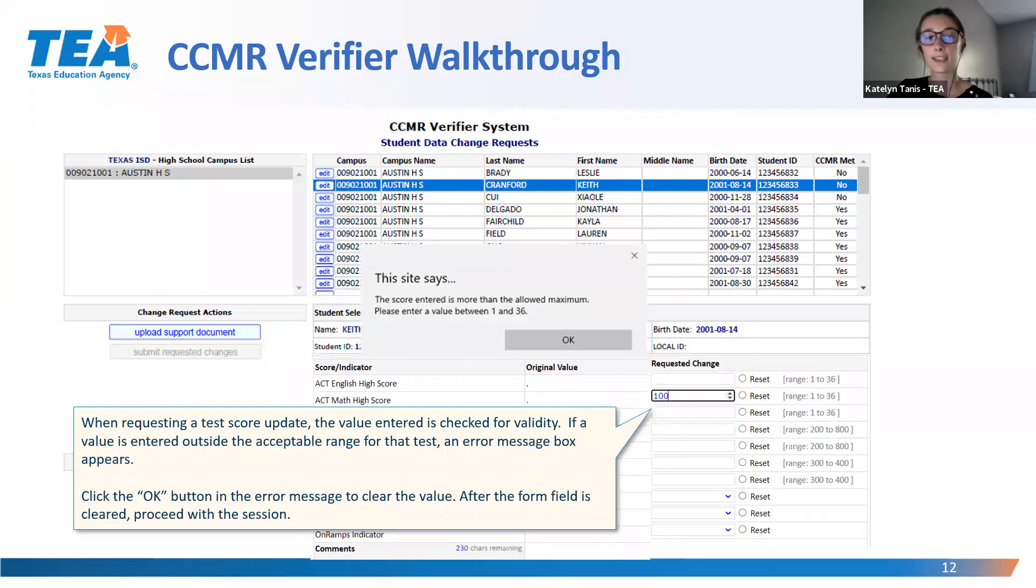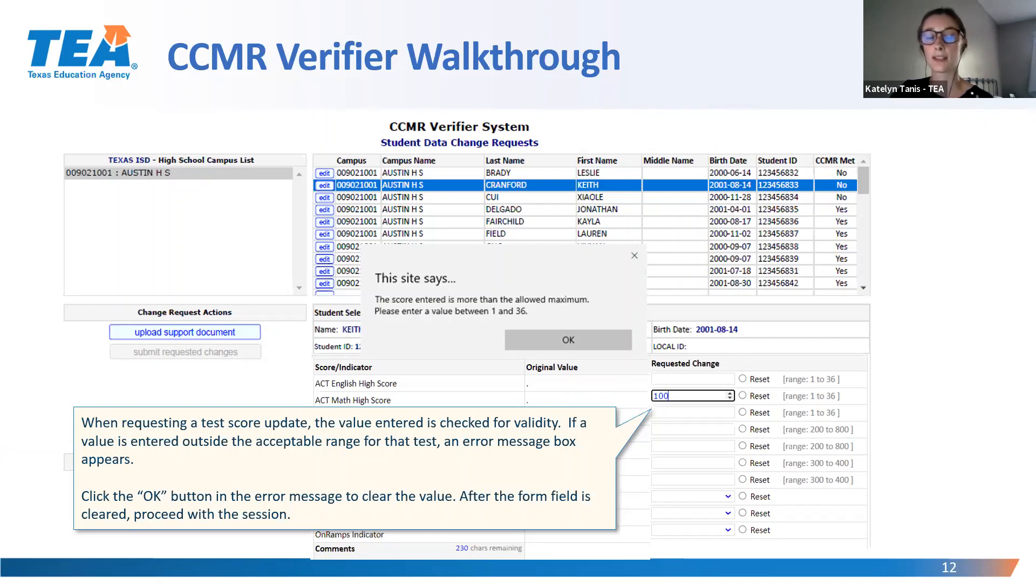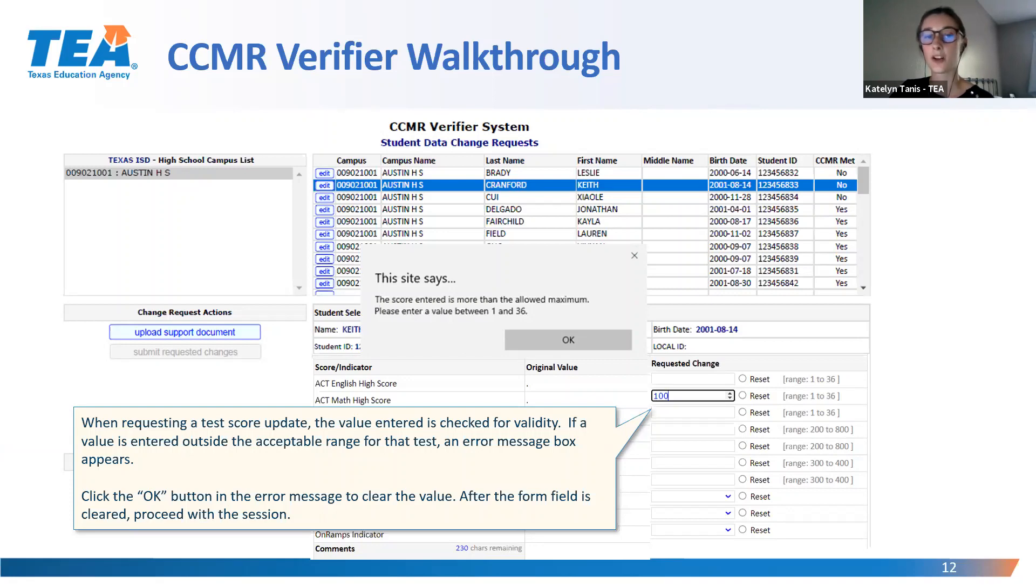After entering a requested score change, the value will be checked for validity. If the value entered is outside the acceptable range for that assessment, an error message box will appear. For example, if a score of 100 is entered as an ACT math score, an error will appear. If you see an error message, click OK and enter a score within the acceptable range.